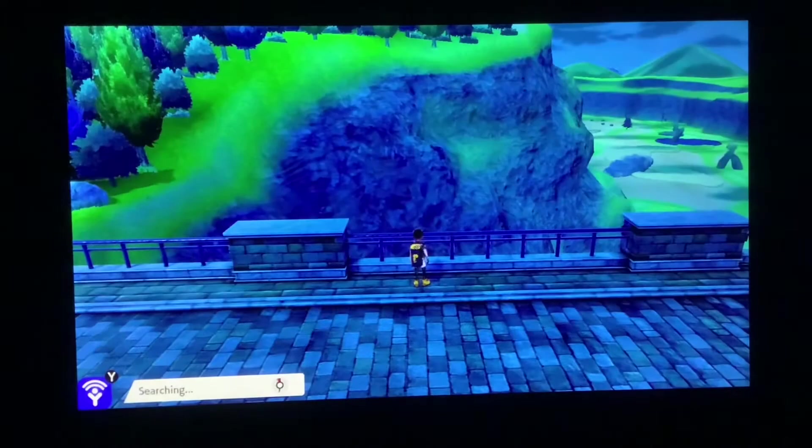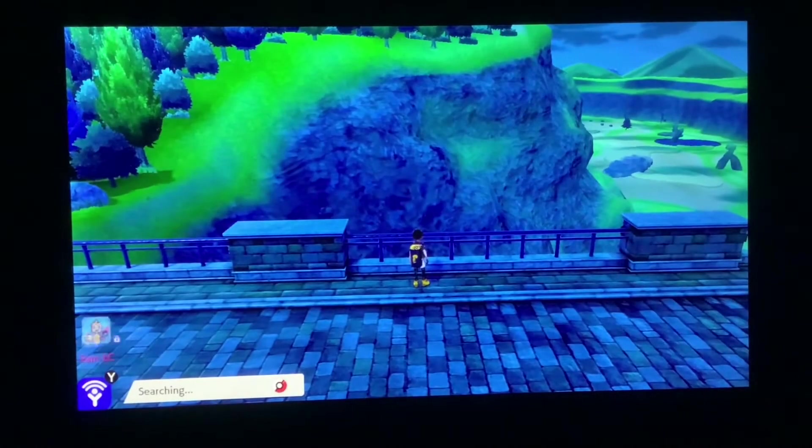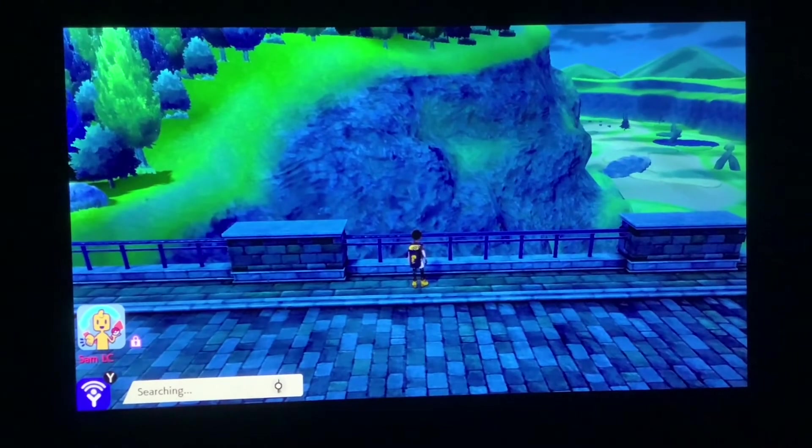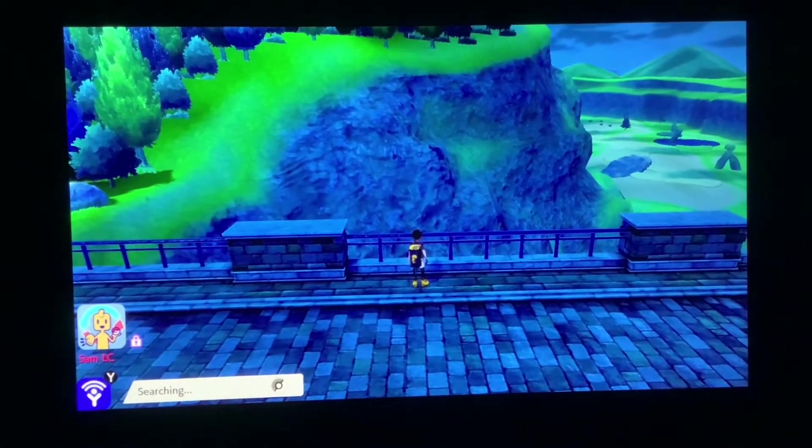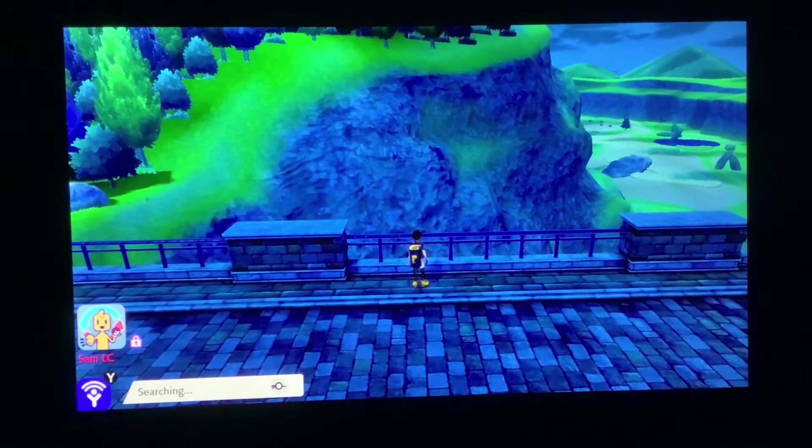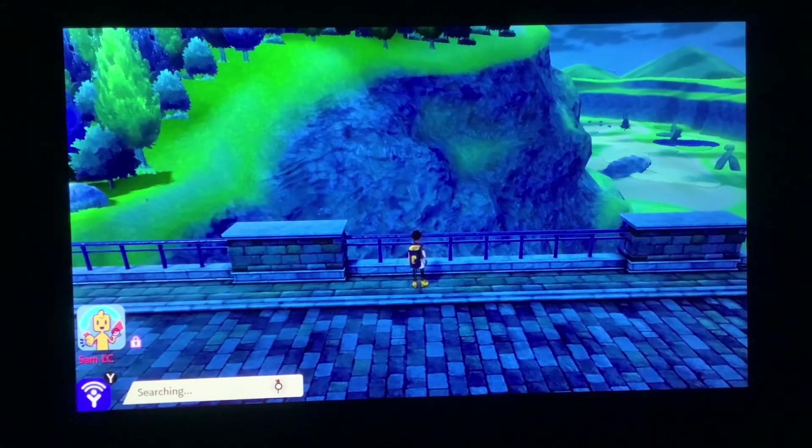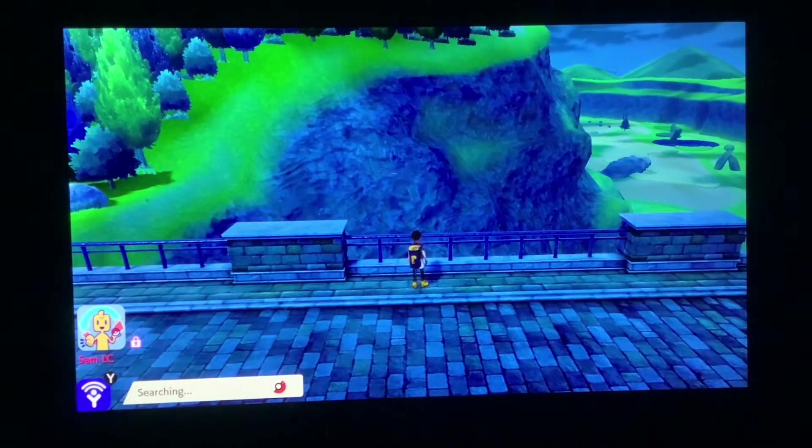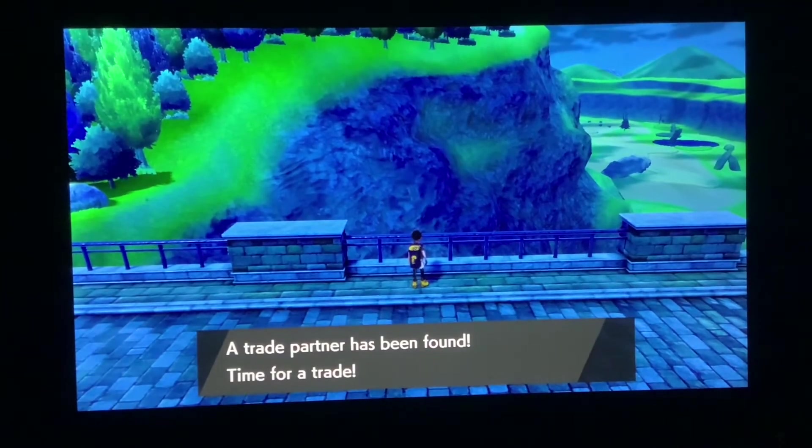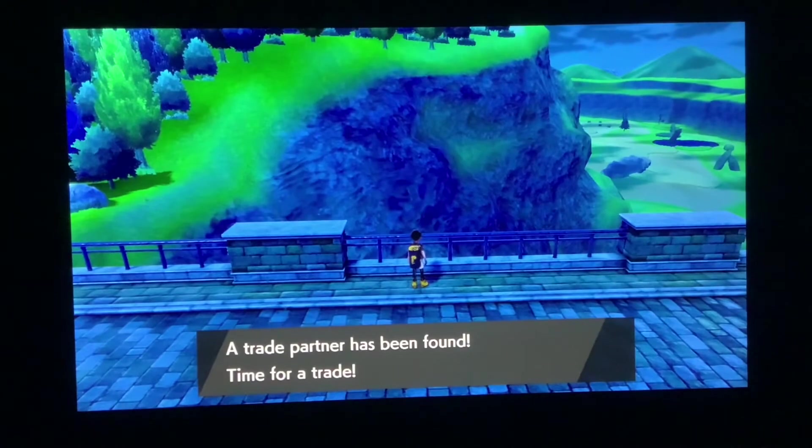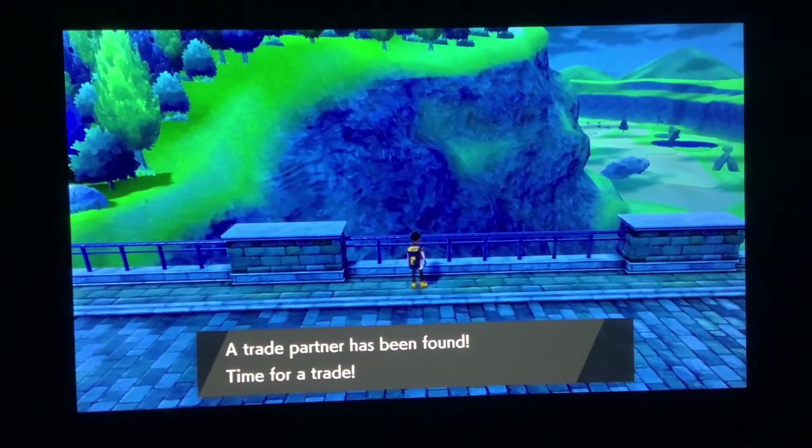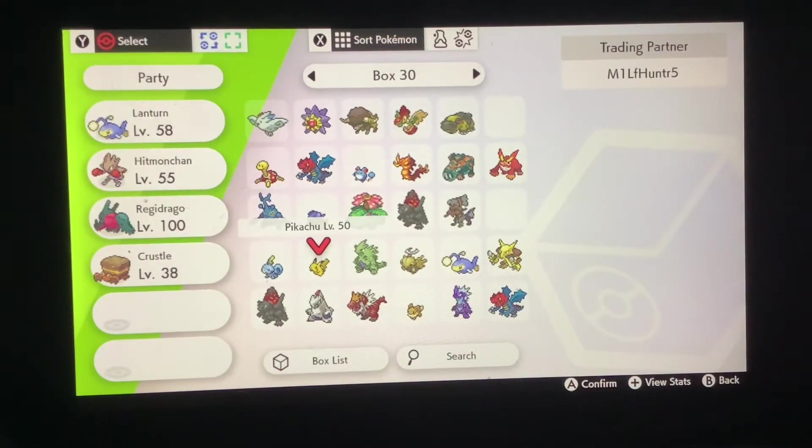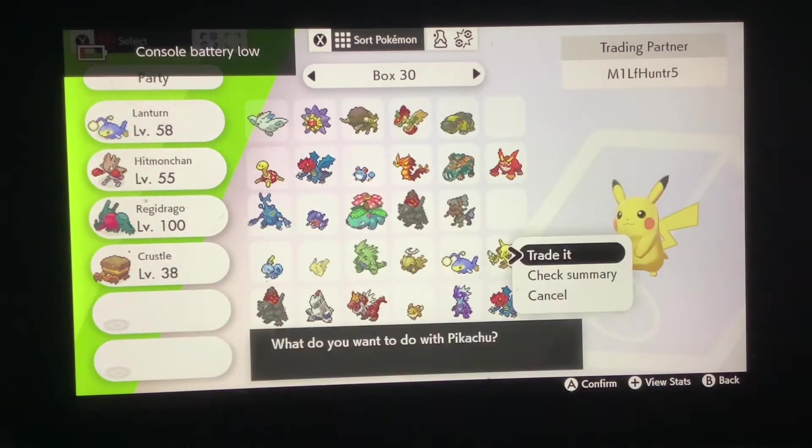The Pokemon we're getting is Moltres for example. So we're searching, we should hopefully get Milf Hunter 5 which is what we want. Trade partner's been found and there we go, Milf Hunter 5.